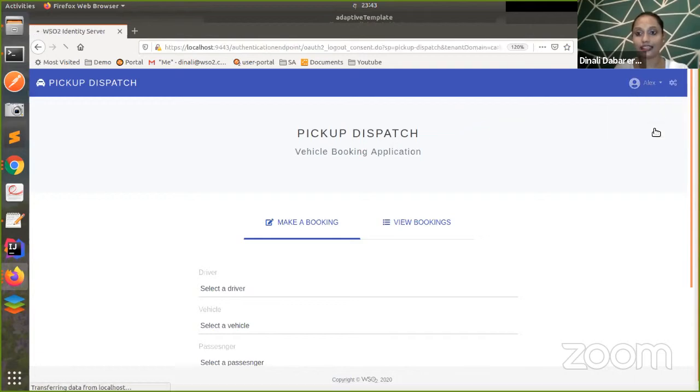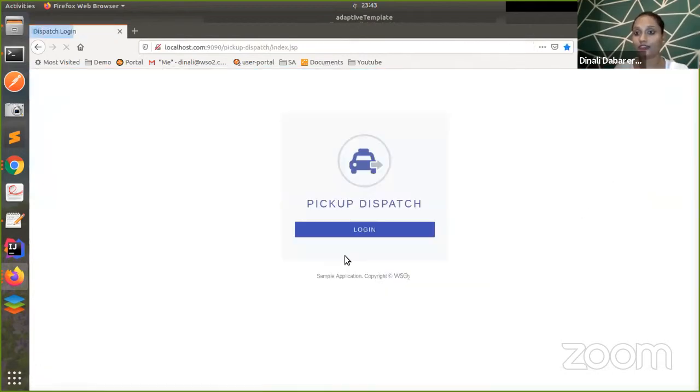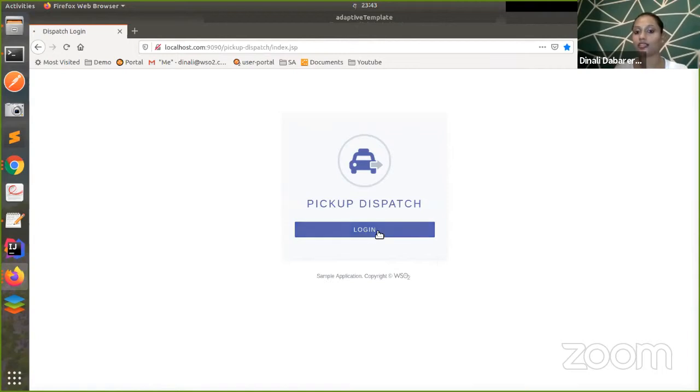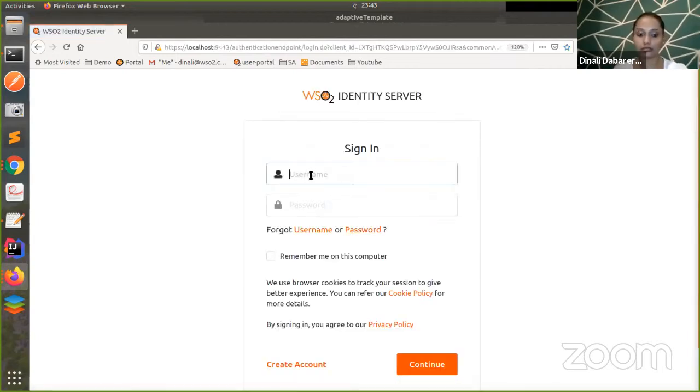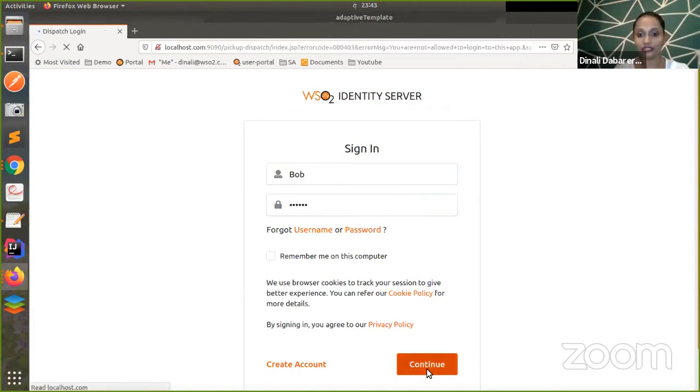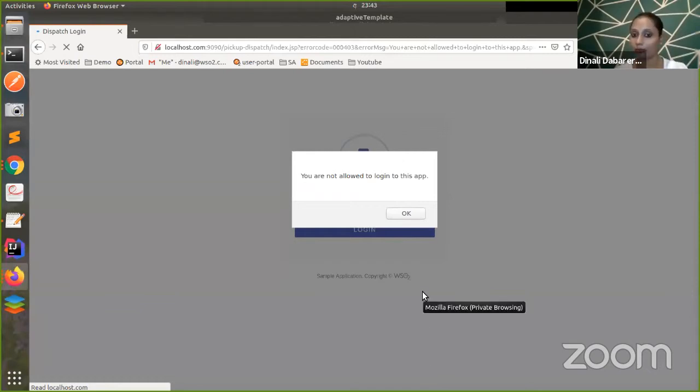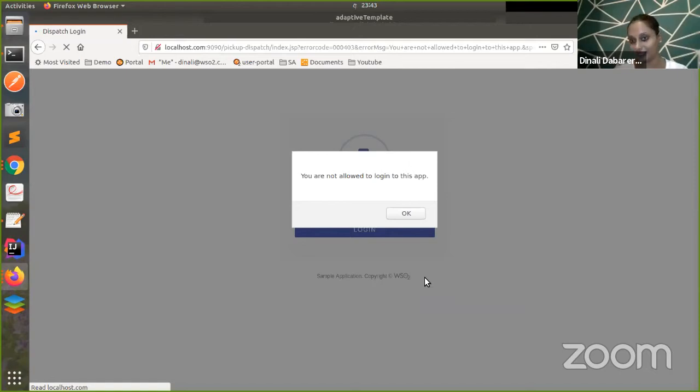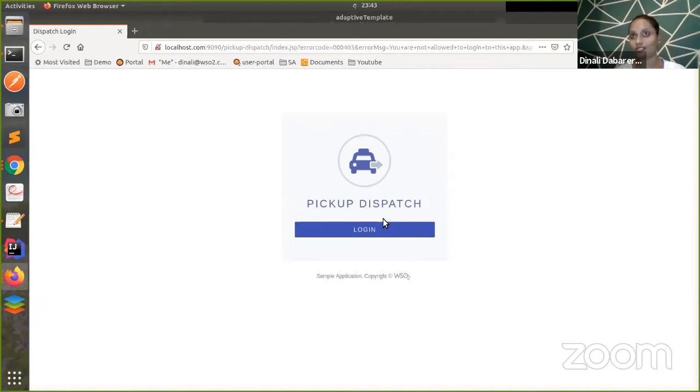Let's try the failure one, where you want to restrict the roles. I'm trying with Bob. And yes, when I continue, you see you get an error page from your Pickup application that you are not allowed to log into the application. We are done with the demonstration. Let's move on to the questions.